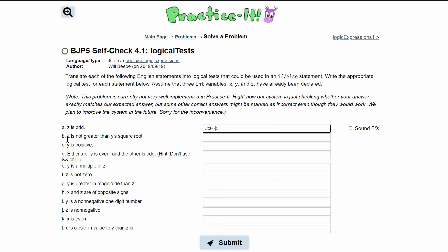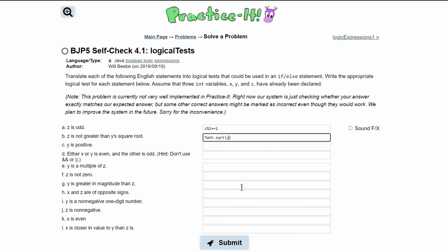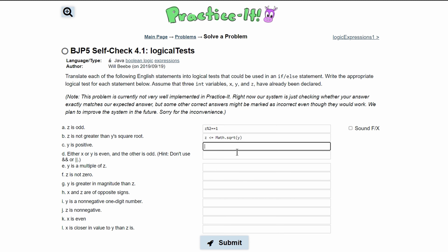For part b, we have 'z is not greater than y's square root.' First we get y's square root using Math.sqrt(y). Since z is not greater than, that means z has to be less than or equal to Math.sqrt(y).